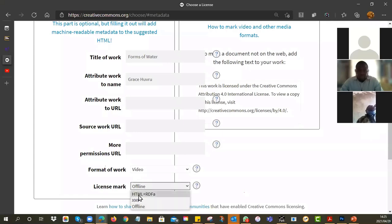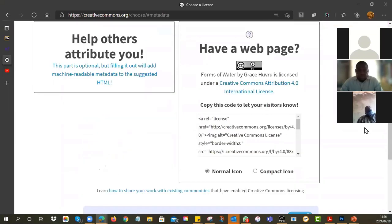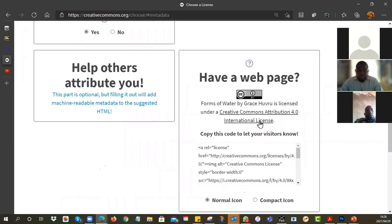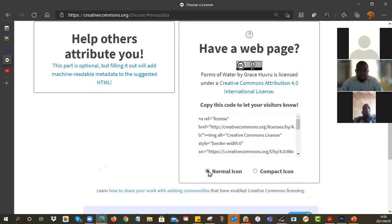I'll be honest — I nearly always use the offline one. Now you'll see on the right here is the license. 'Forms of water by Grace is licensed under the Creative Commons Attribution 4.' It asks: do you want the big icon or the little icon? I always like the big one. Once you've done that, now you've got some options.